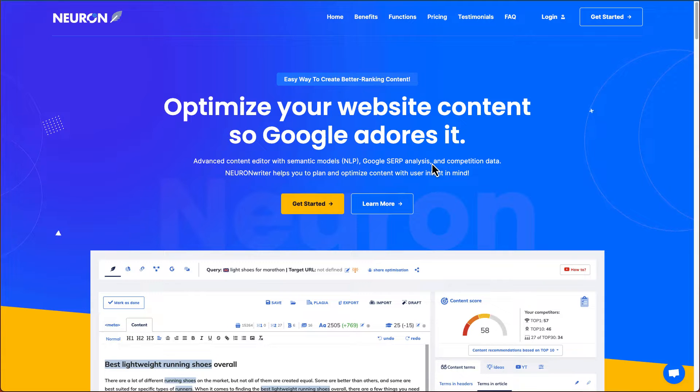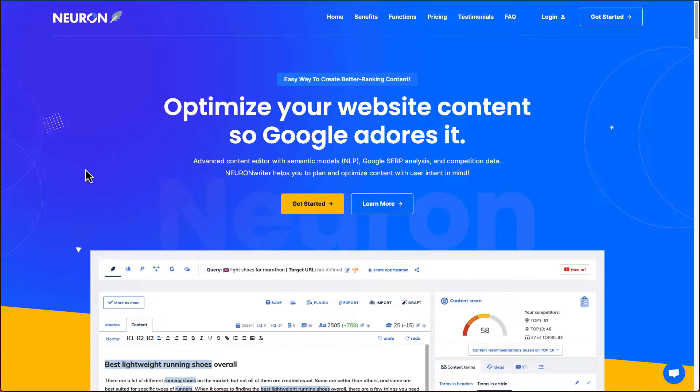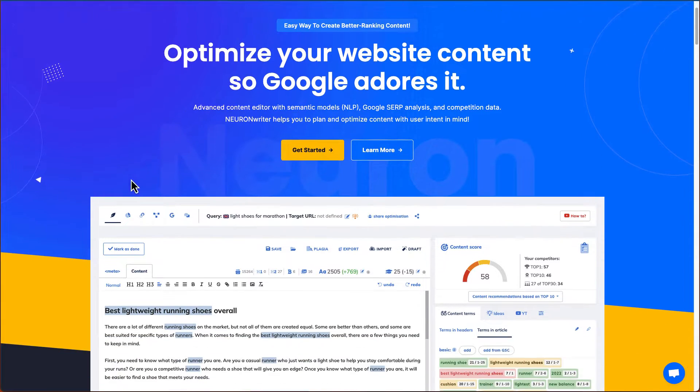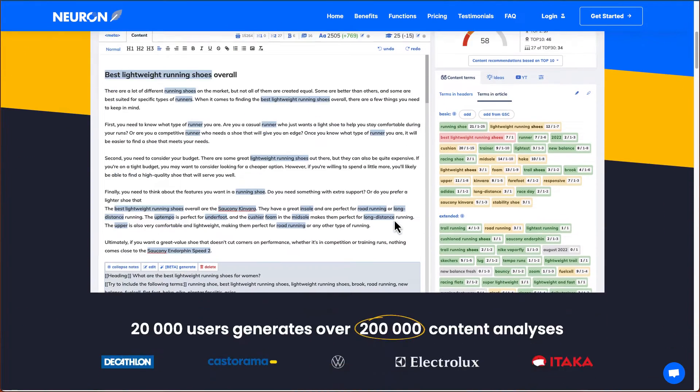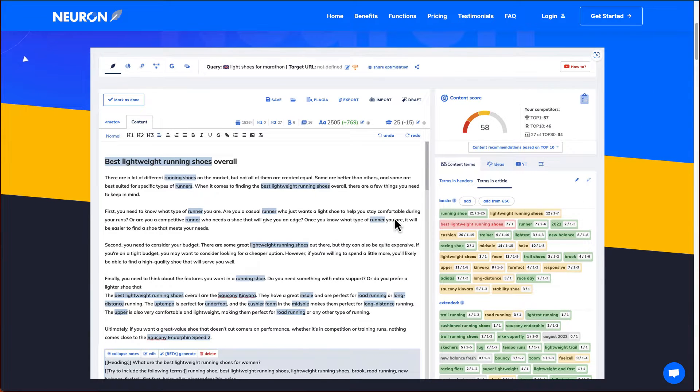They'll also provide you the top common questions that people would ask on the internet. So let's just look at their website. So first page tells you they optimize website content, so Google loves it. This is one of their dashboard, one of their layout.